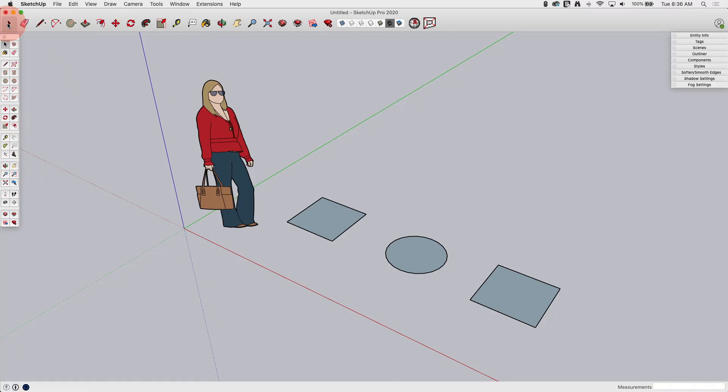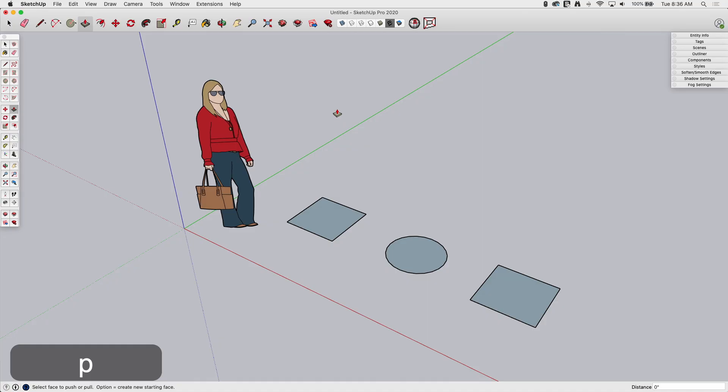There is also a default key for this. So the shortcut key for it by default is P. If you tap P, it will bring up push-pull. So once we're in push-pull, I have a couple of shapes here on the ground. I have a square, circle, and rectangle.